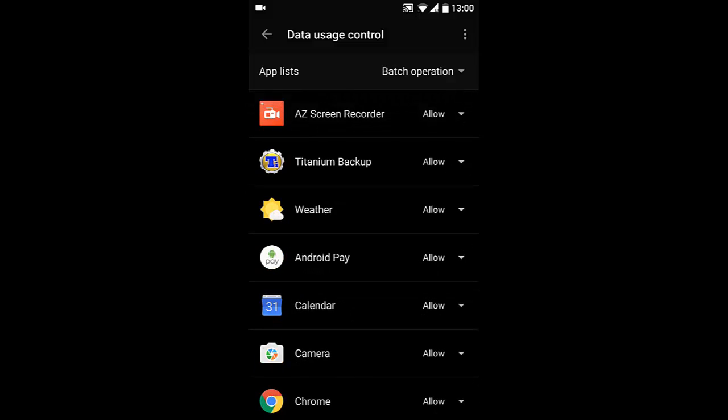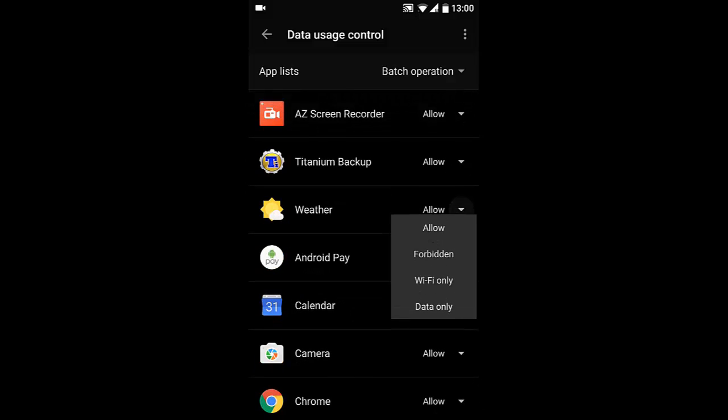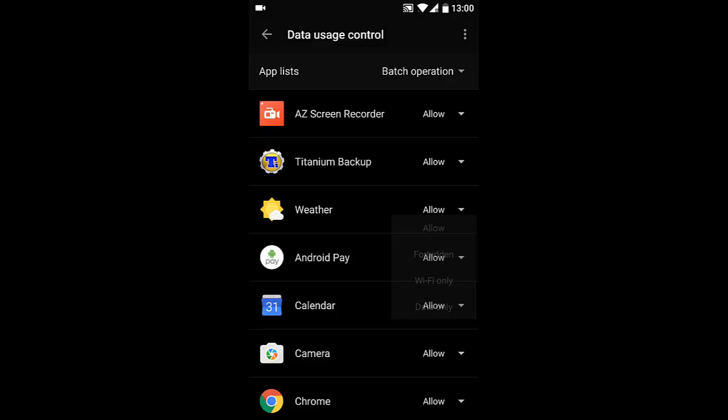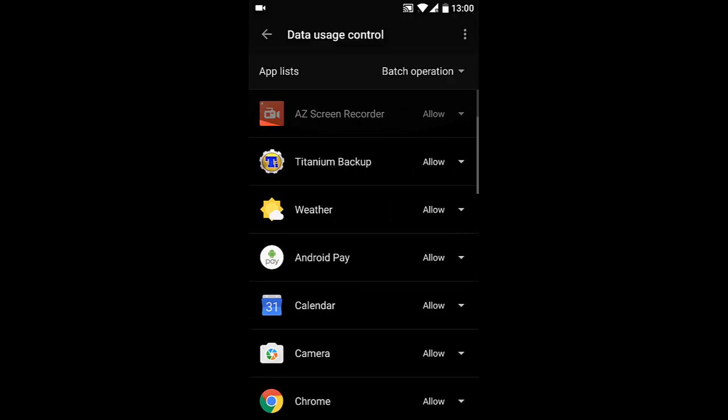So this is a really good application. You can save a lot of bandwidth if you're in mobile data. You can forbid some of the applications.